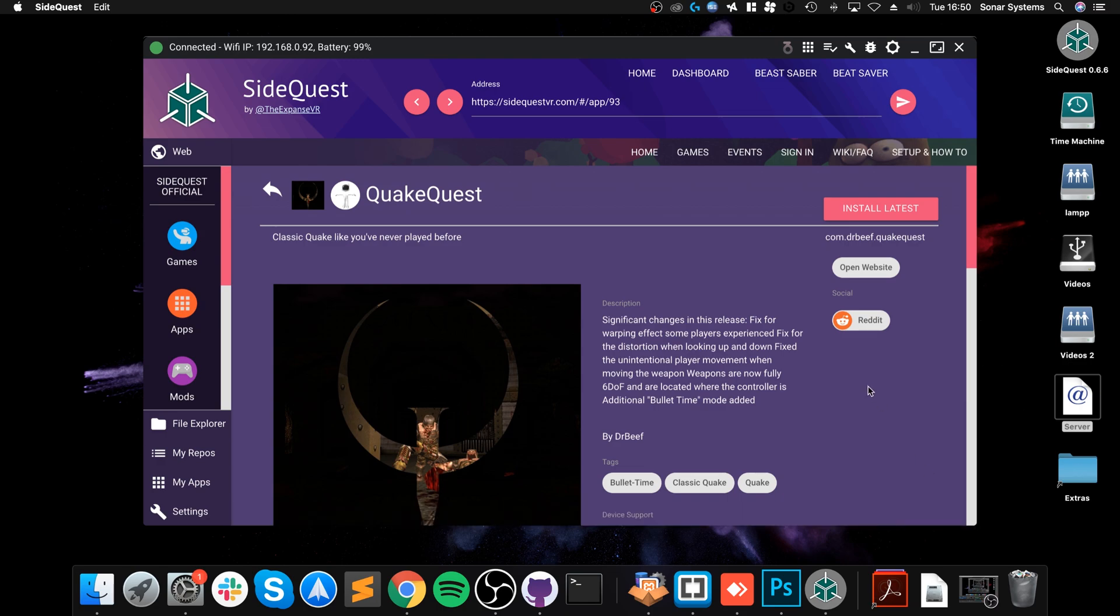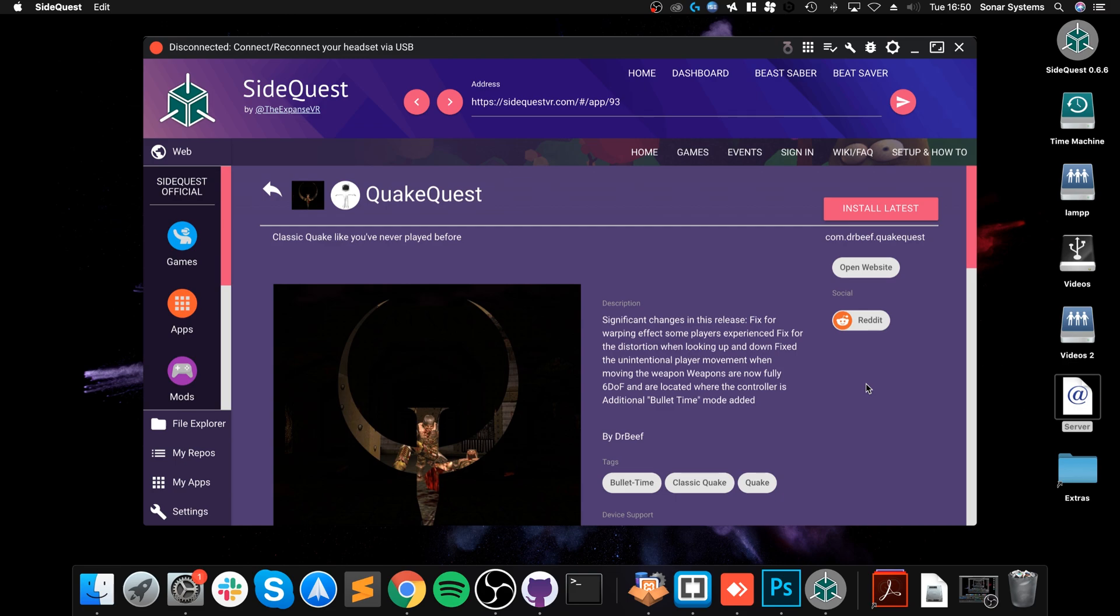Now, let's actually switch to the Oculus Quest. I'm going to put the Quest on, I'm going to unplug it, so you'll see Disconnected in a moment. There we go.